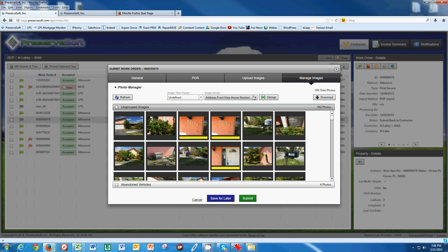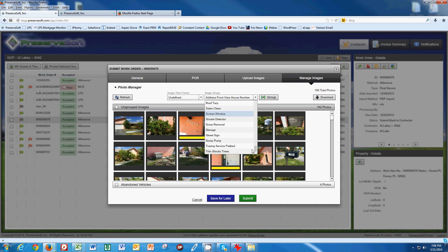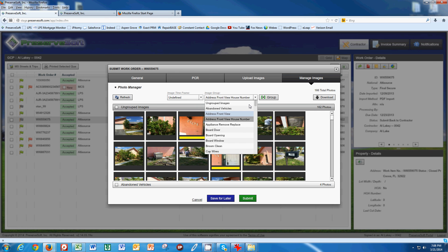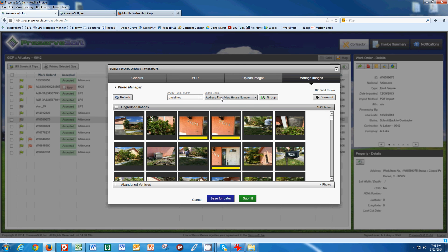You get to know all of these drop-down things. There's some that you're never going to use, but some that you're going to use many times. So, address, front of house, view, numbers. When I group those, you notice that I get a box down here where my address, front view of the house is.